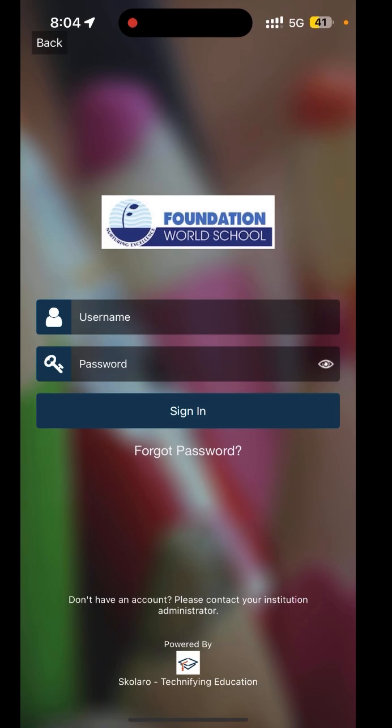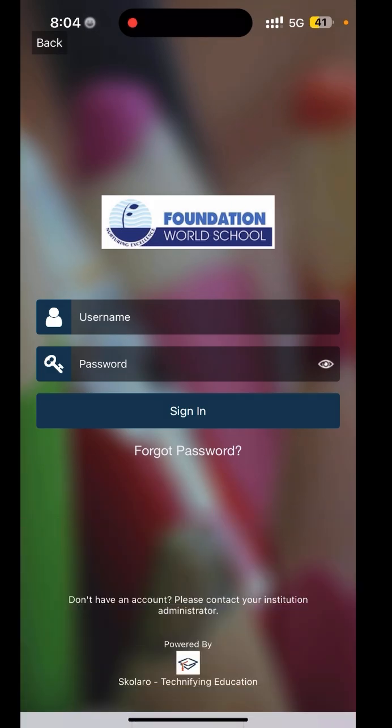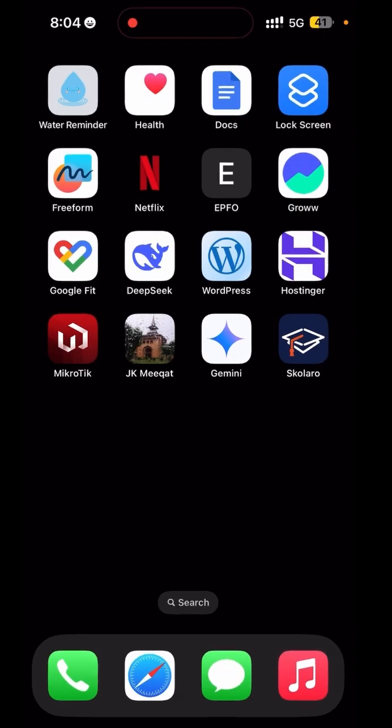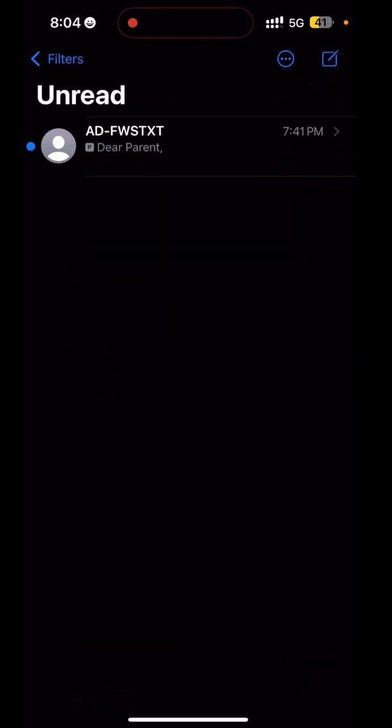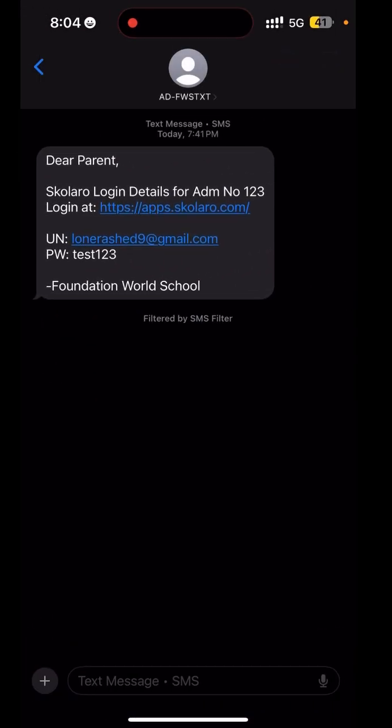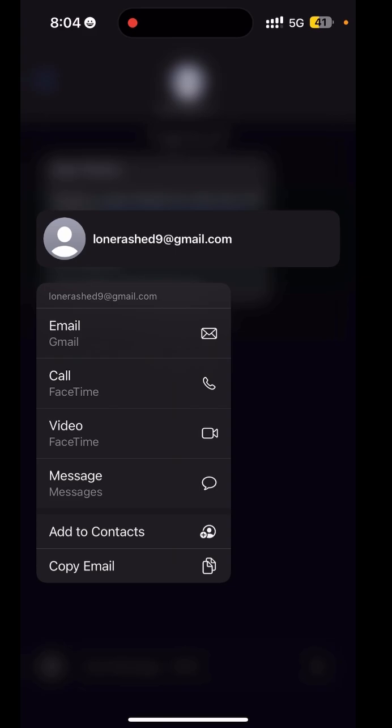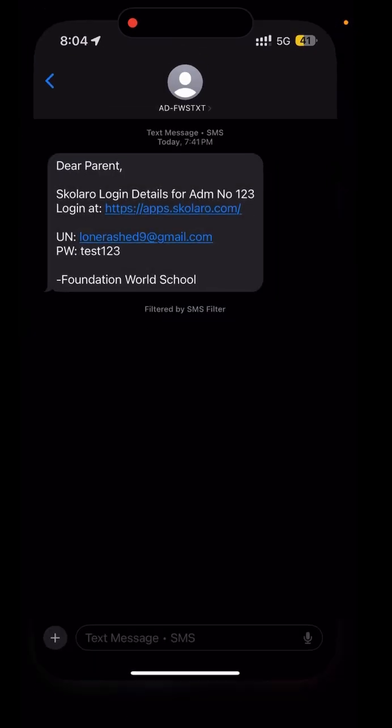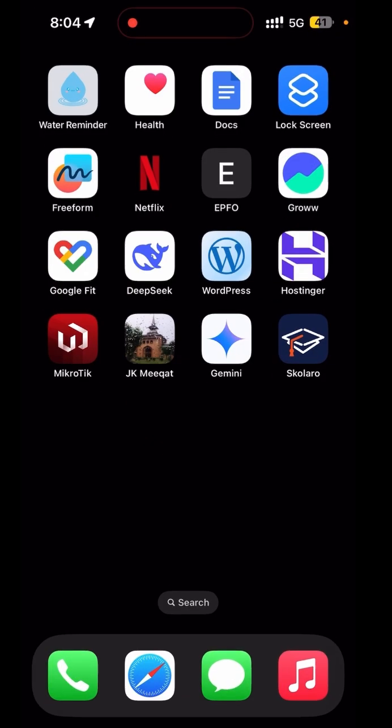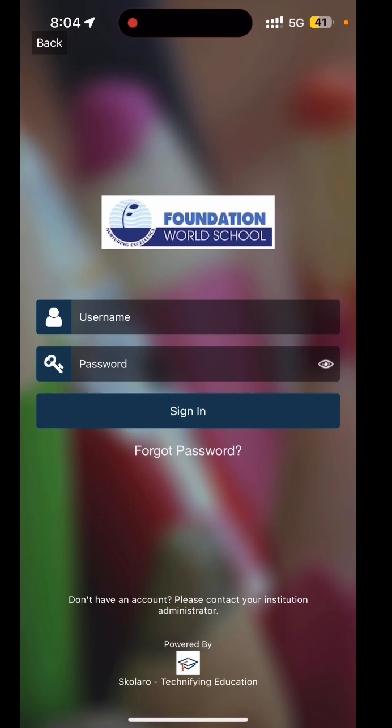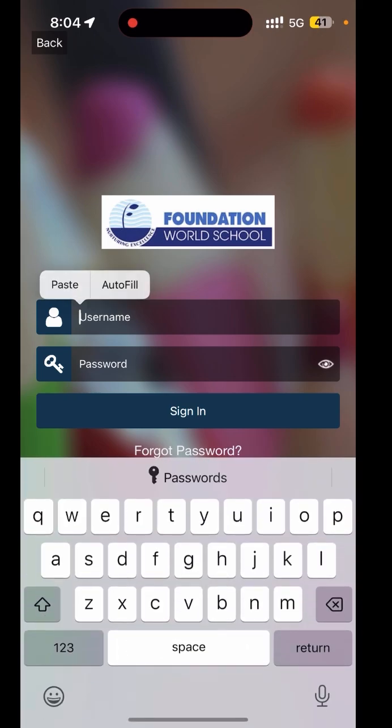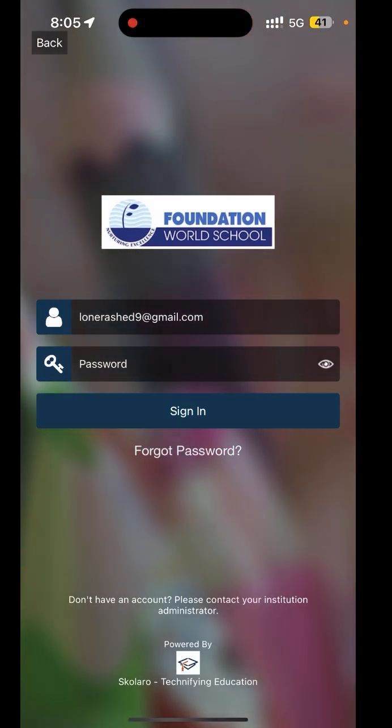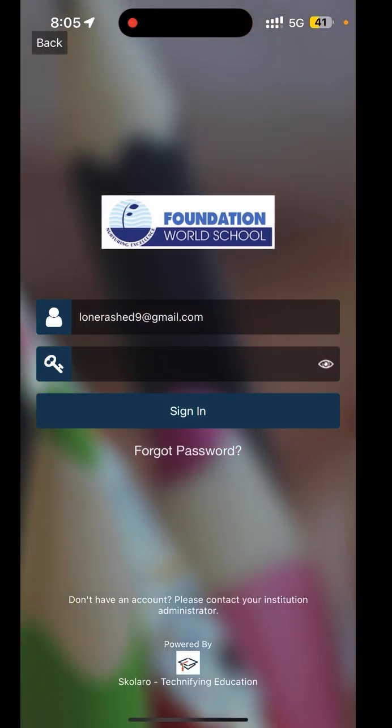If you don't remember your credentials, you will get an SMS from school. You will see a username and password. You can copy the username and paste it here, and the password as well.